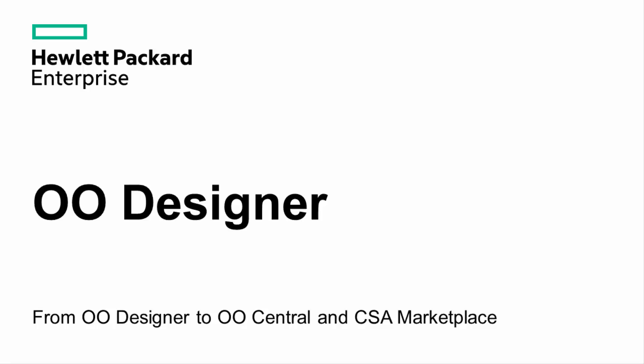Hi, I'm Andrey from HPOO, and in this video I will show you how easy it is to use the OO Designer, a web-based version of OO Studio, also known as the Workflow Designer, in order to implement new workflows and make them available in the CSA's consumer marketplace.